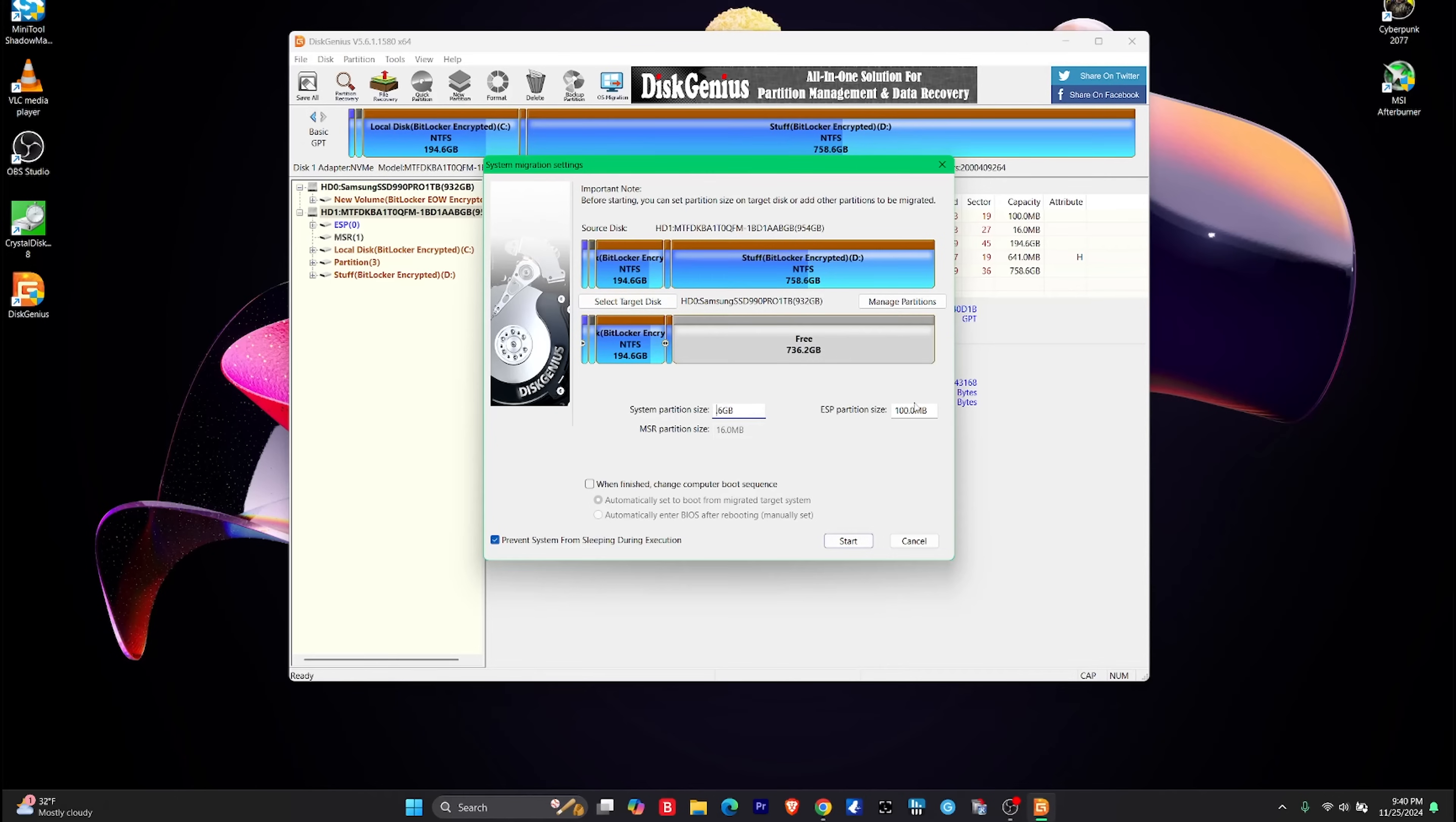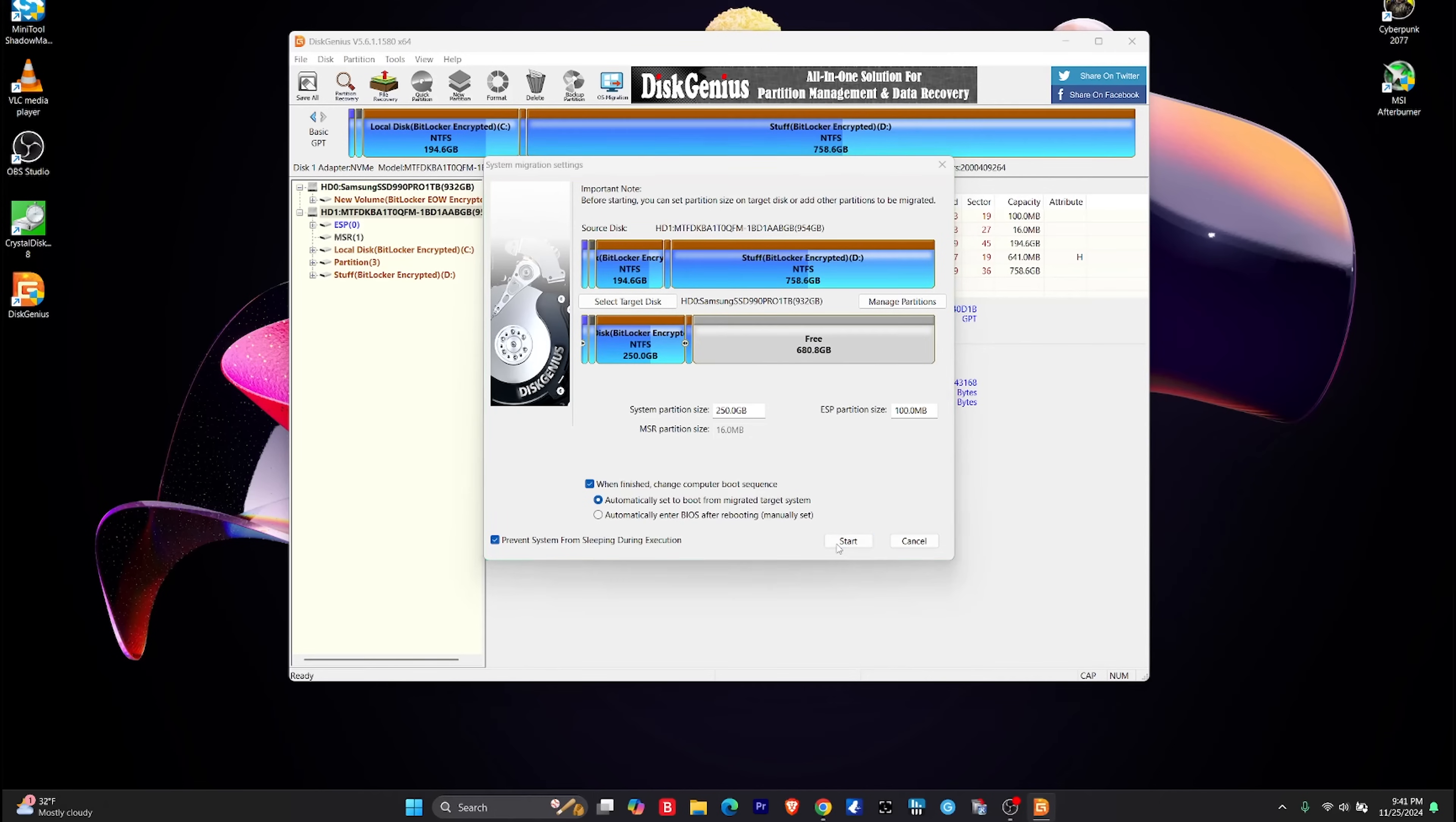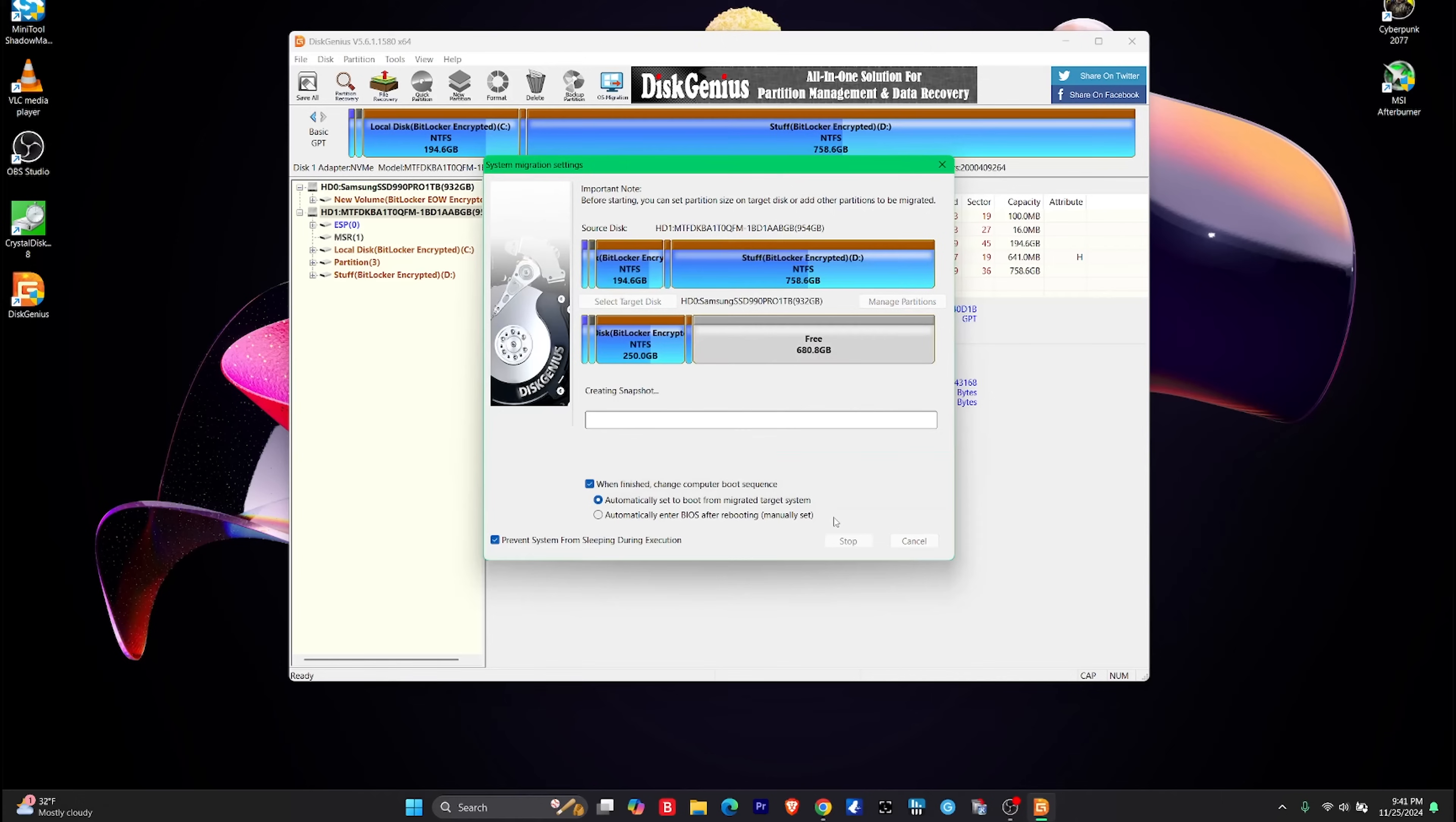And let's click the target disc, which is of course the 990 Pro as we can see right here. Click okay. Will be overwritten. Yes, we understand that. Let's leave the partition system partition size. Let's make it a bit bigger. Let's make it to 50 gigabytes, because Windows and stuff, right? When finish, change the boot sequence. Yes, automatically set to boot from the migrated target system. Okay, okay, okay. Right, let's click on start. Yes. And hot migration, reboot to Windows. Yeah, let's just do hot partition, so hot migration. And basically we are going to now create a snapshot of what's happening with this system right here. I'll get back to you guys once this is done.